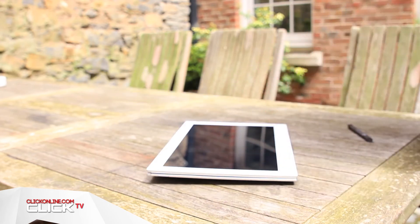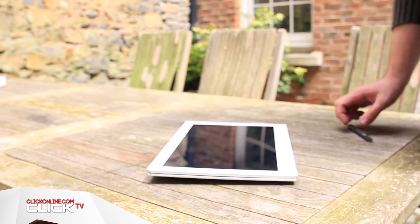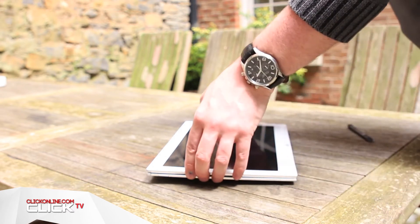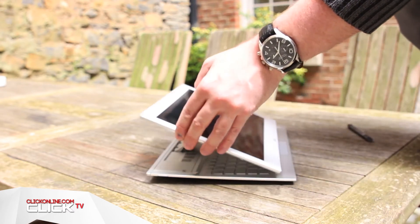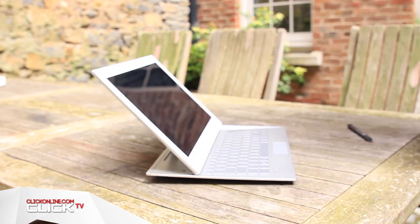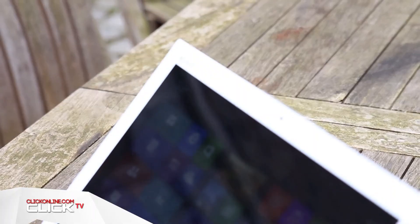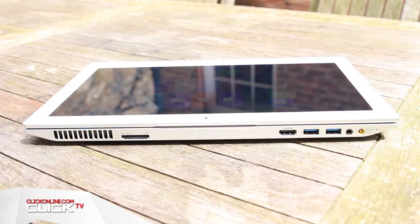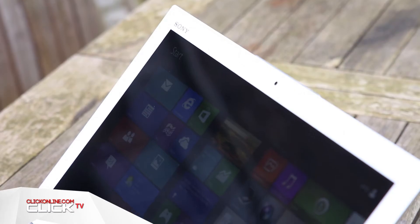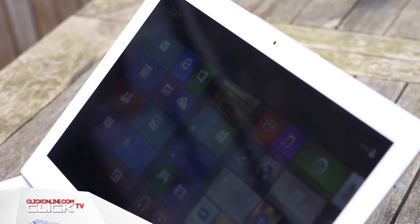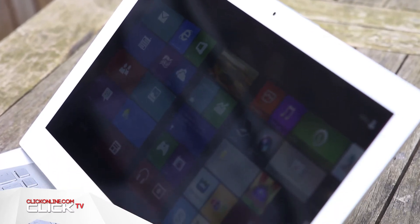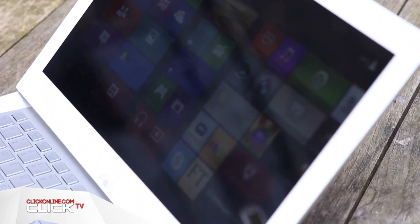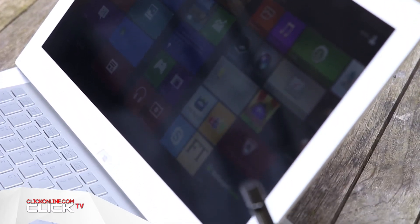The screen slides up to reveal a full-sized keyboard and touchpad giving you all the versatility of both devices. It's a Windows 8 device and the touchscreen gives you the freedom to use the system's many gesture-based controls with ease.